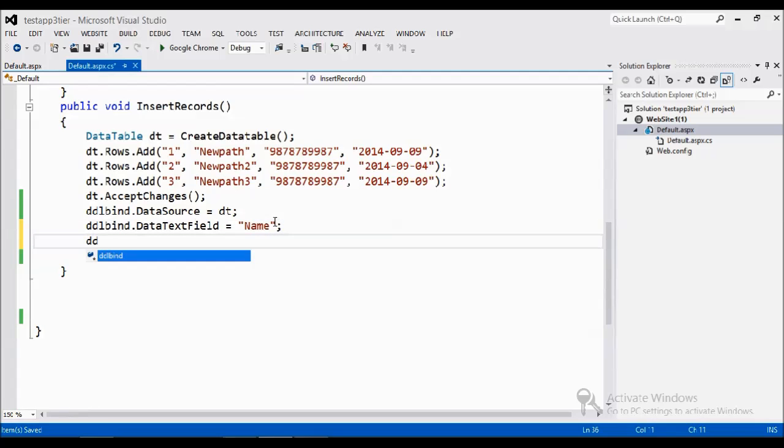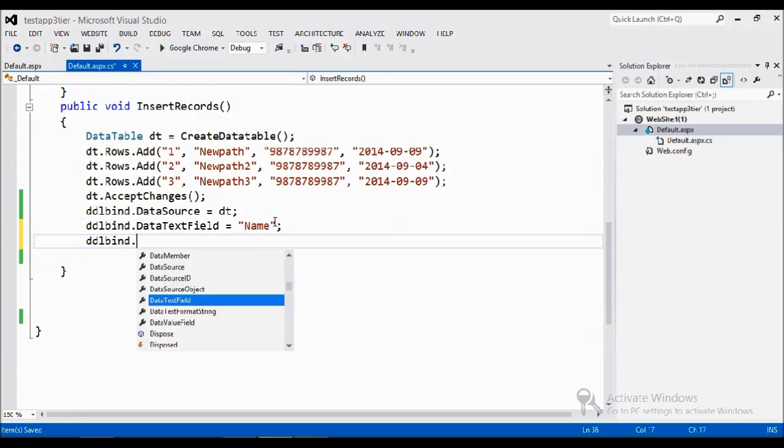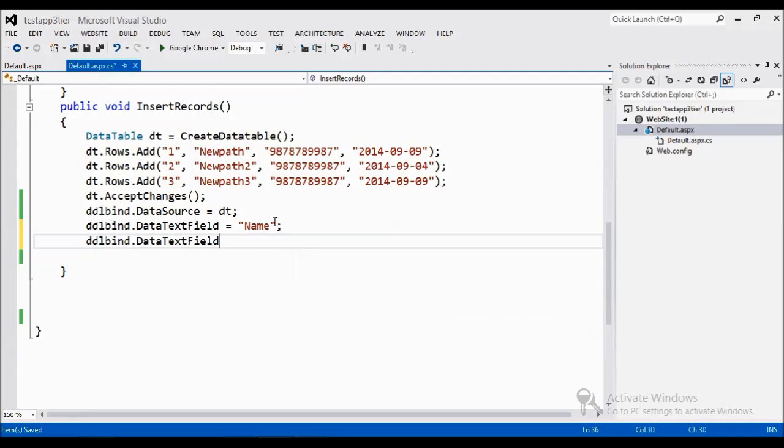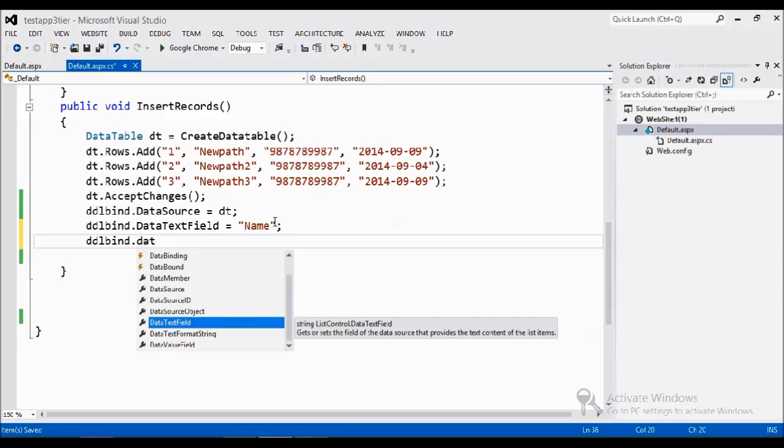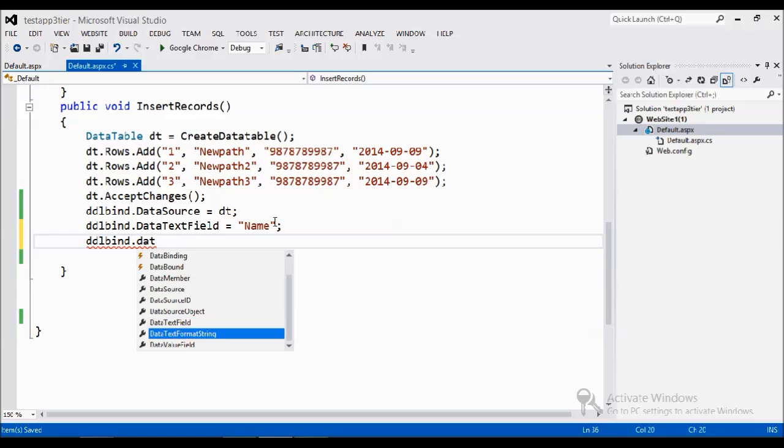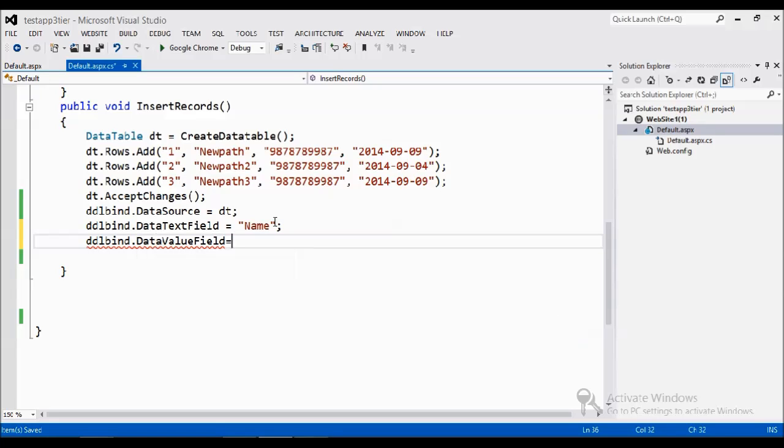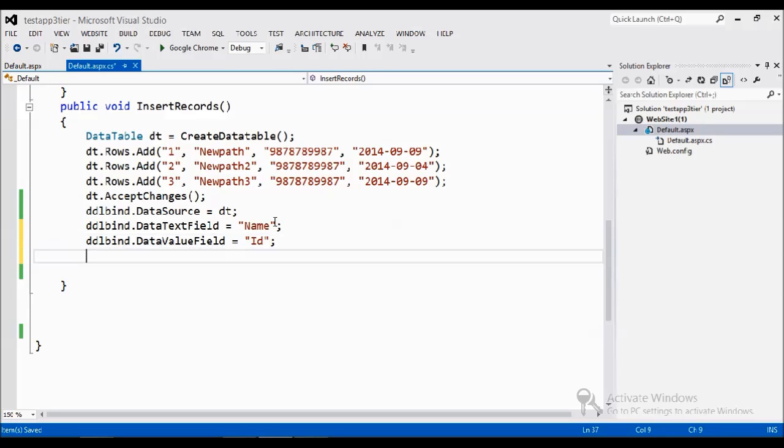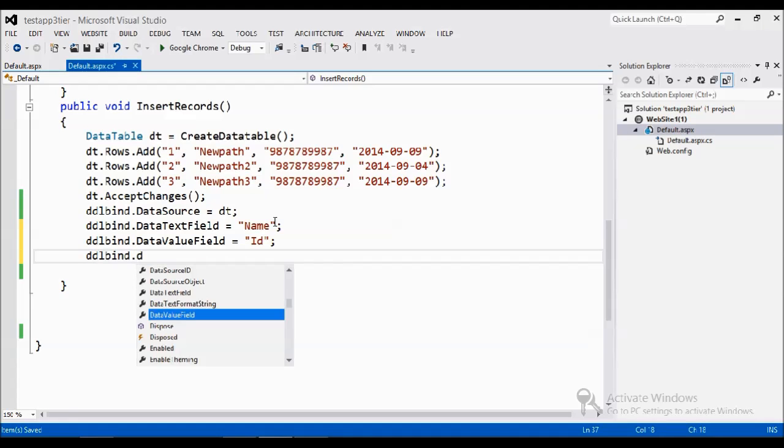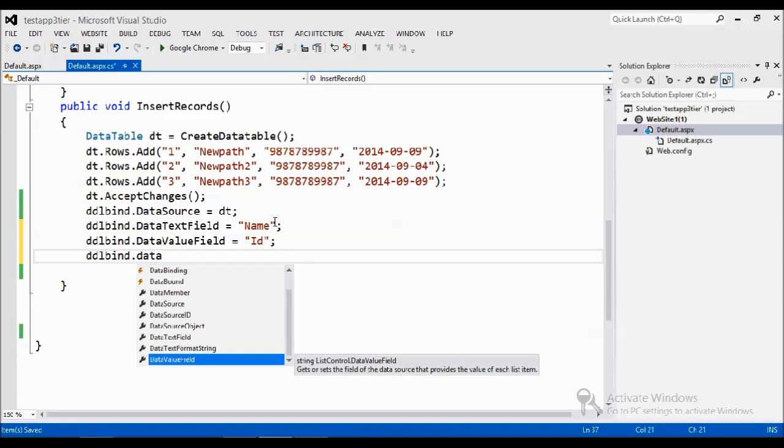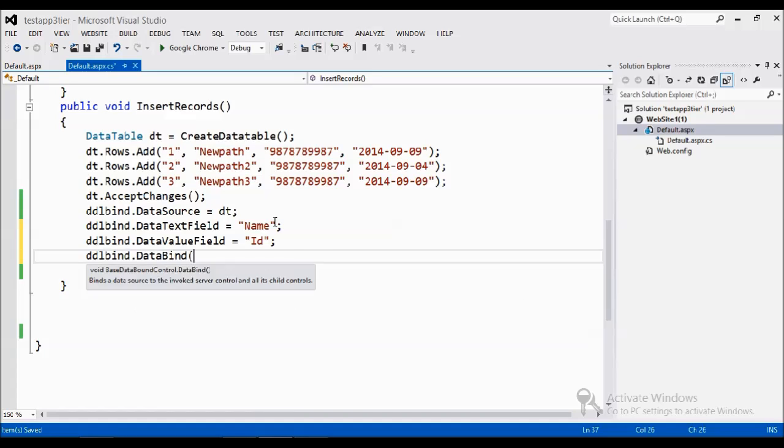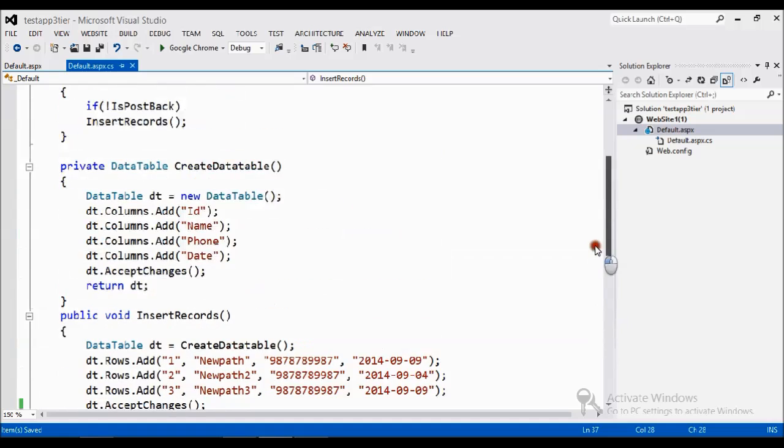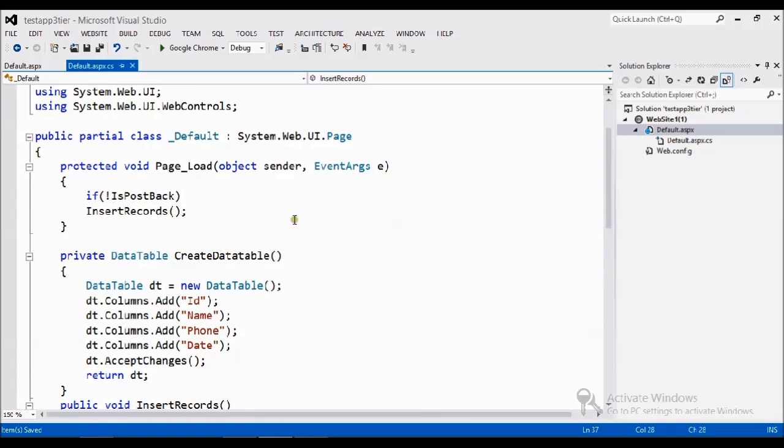Value field, I am just set. Data value field equal to ID. Finally, I just want to bind the data source bind the data.